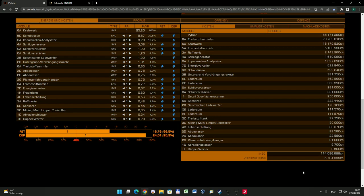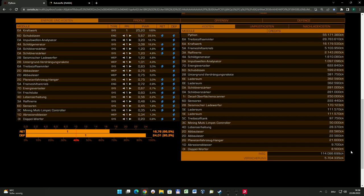Mit diesem Schiff hier, wie ich es ausgestattet habe, seid ihr für alle Eventualitäten gerüstet und könnt je nachdem, was ihr vorfindet, genau das passende Werkzeug auspacken. Auch der Laderaum ist ausreichend dimensioniert. Kostenpunkt 114 Millionen, Versicherung 5,7 Millionen, die ihr auf jeden Fall noch zusätzlich übrig behalten solltet.